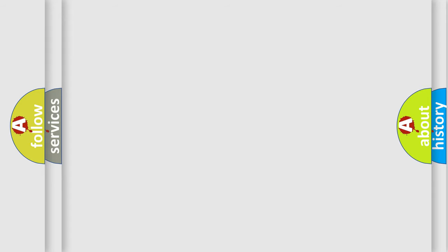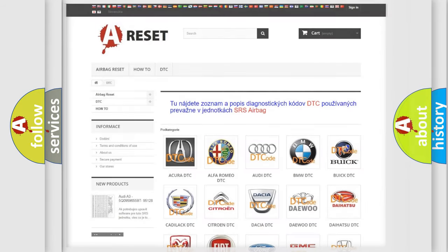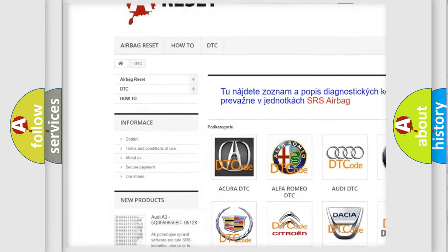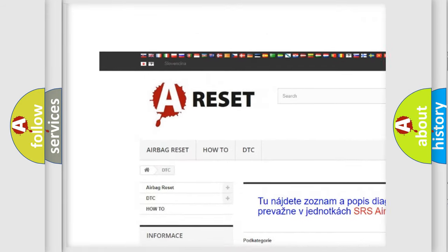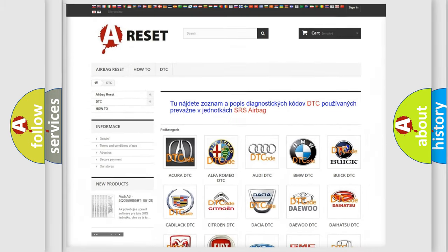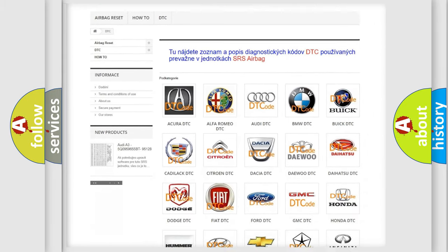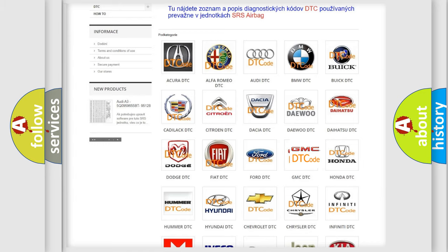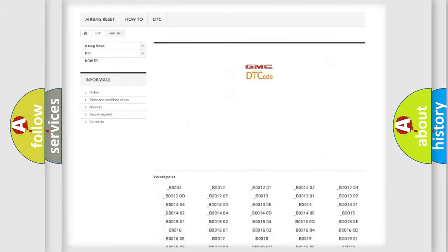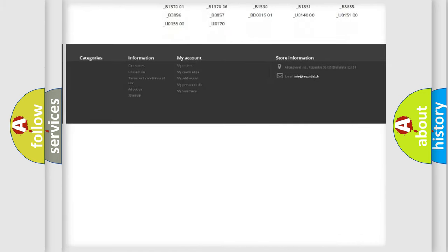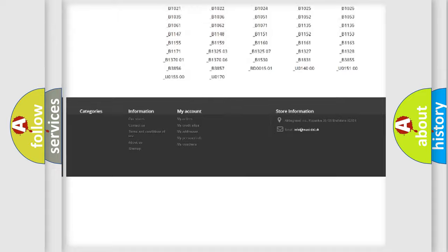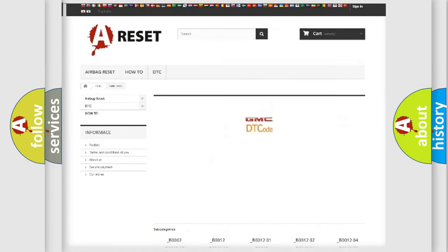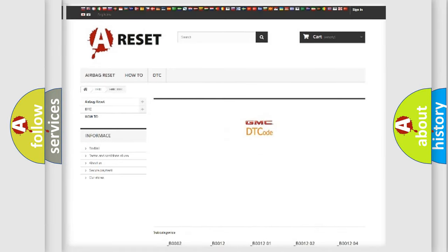Our website airbagreset.sk produces useful videos for you. You do not have to go through the OBD-II protocol anymore to know how to troubleshoot any car breakdown. You will find all the diagnostic codes that can be diagnosed in GMC vehicles.